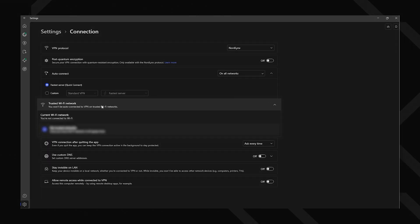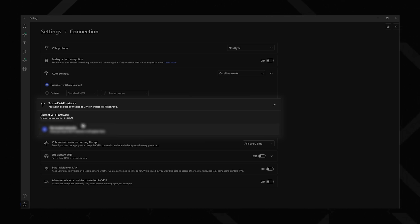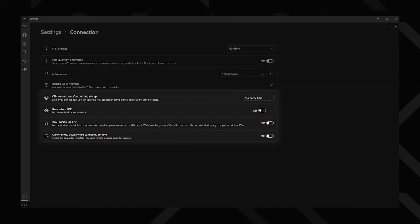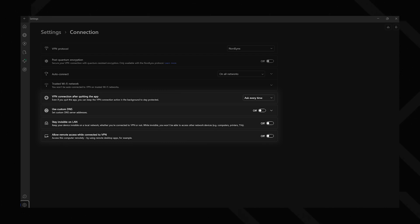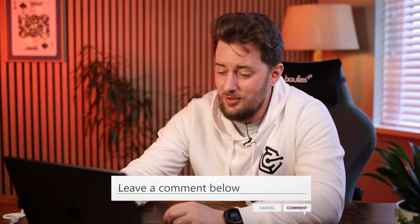I've marked my home Wi-Fi as a trusted network because I don't need 24/7 VPN protection when I'm at home chilling. The rest of the settings here are for advanced users and very specific cases, but if you want to dive deeper, just drop a comment and I'll definitely give you a solution.